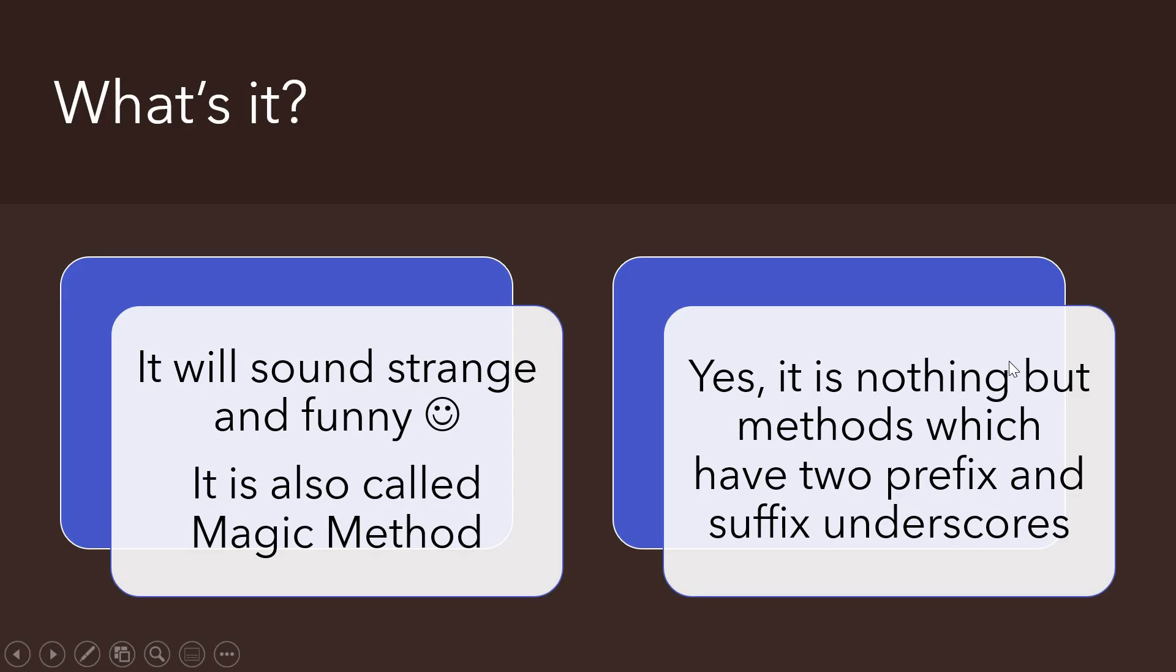What's this? It's very simple, easy, and actually funny. It's also called a magic method. Whenever you have any method which has two prefix underscores and two suffix underscores, we call it Dunder.